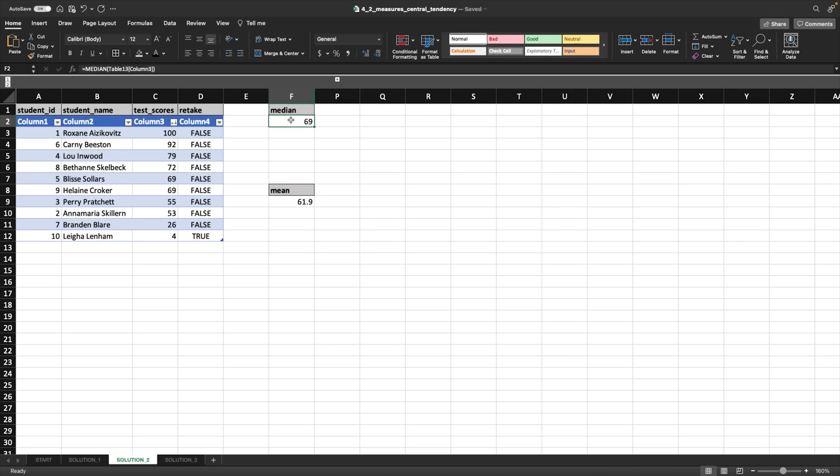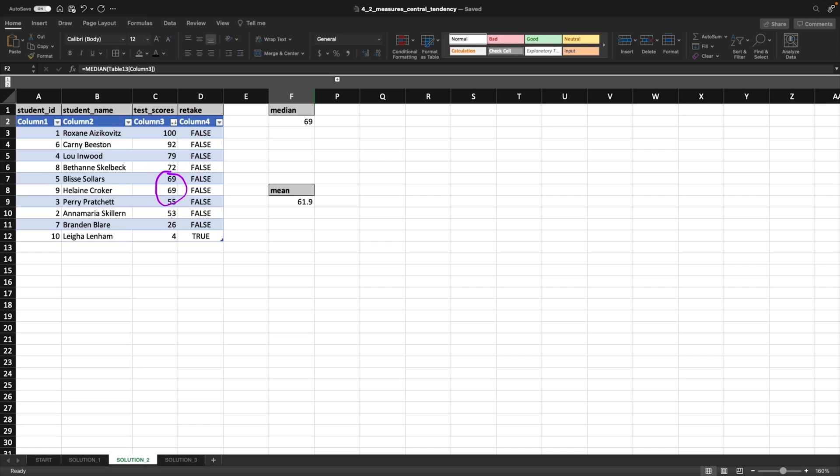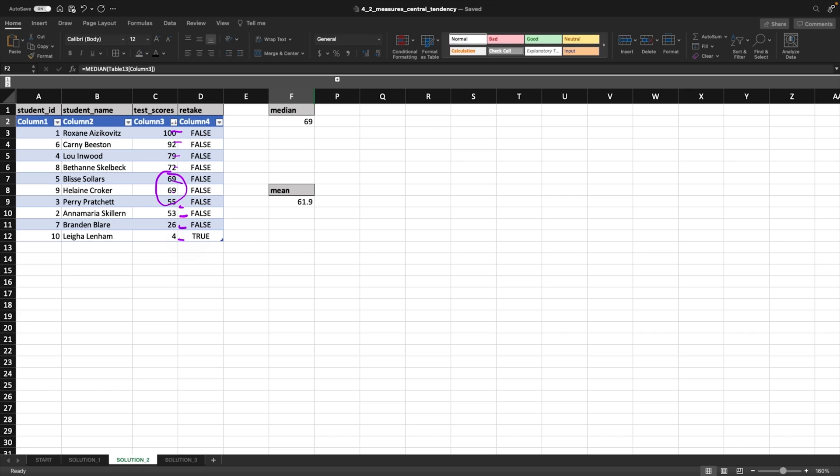And that's why it's 69 because, as you can see here, we have these two 69s that are the middle values. Let's look at these numbers. So this would be like 1, 2, 3, 4, 5, 6, 7, 8, 9, 10. So they're the middle numbers. And there's two of them. So that's why the median is 69 right here. Okay, cool. So that's what's happening with the median.